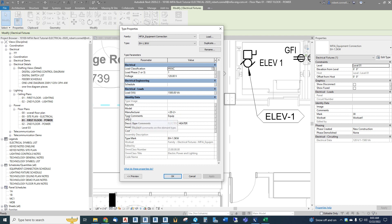So we use the manufacturer parameter already in the family to indicate a feeder — in this case a 20-amp 2-wire feeder. Type comments we use to indicate whether we want this scheduled or not: if 'equip' is entered, it shows up on the equipment schedule; if blank, it won't. We only schedule HVAC and plumbing equipment — we wouldn't schedule fire smoke dampers or refrigerators. Description can be entered here or in the schedule, and type mark is used for tagging.